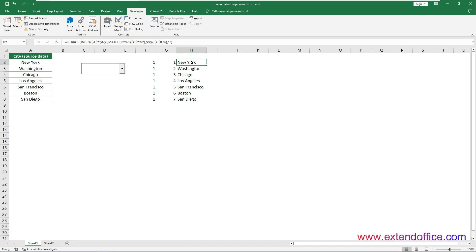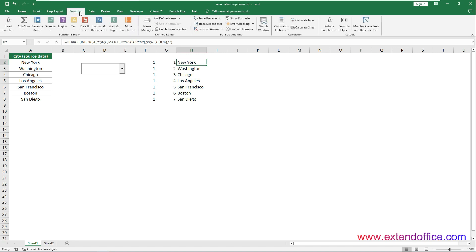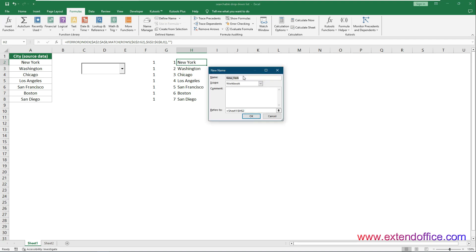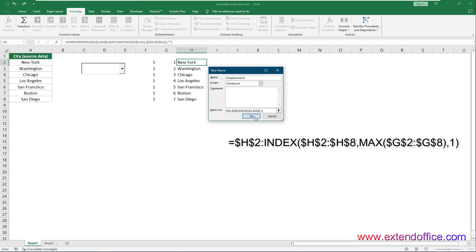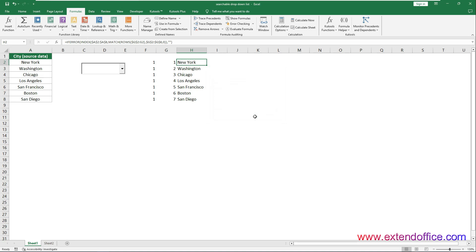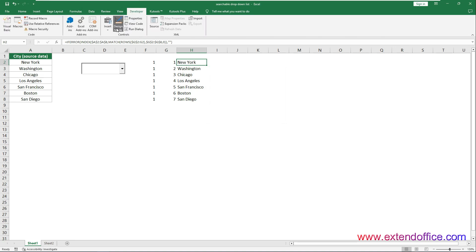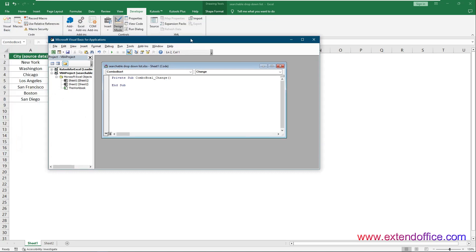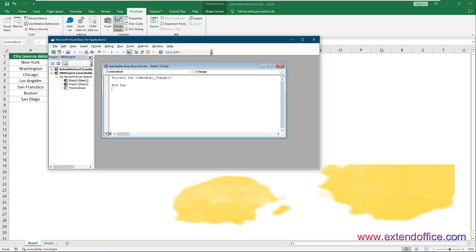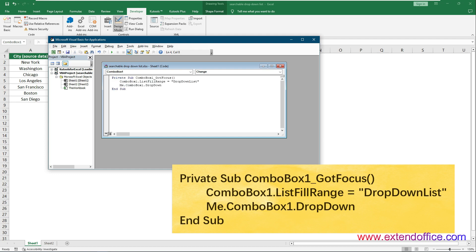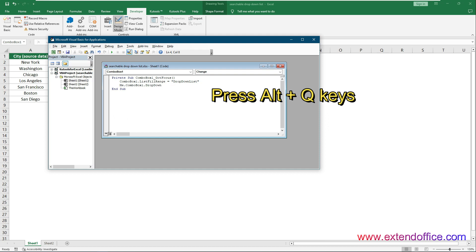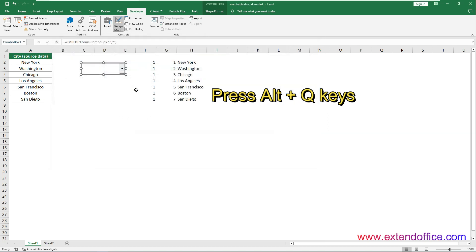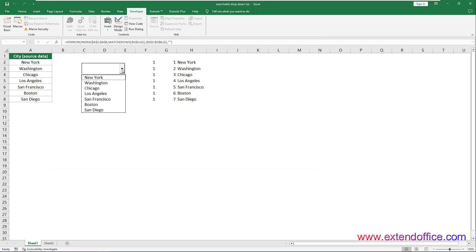Now you need to create a named range with another formula. Go to the Formula tab and select Define Name. In the New Name dialog box, type DropDownList without any spaces in the Name box. Enter this formula in the Refers To box and click OK. Now turn on Design Mode by clicking Developer, Design Mode. Then right-click the combo box and select View Code from the context menu. In the Microsoft Visual Basic for Applications window, replace the original code with the new code, then press Alt+Q to close the window. Turn off Design Mode, and you can test whether the combo box is searchable.